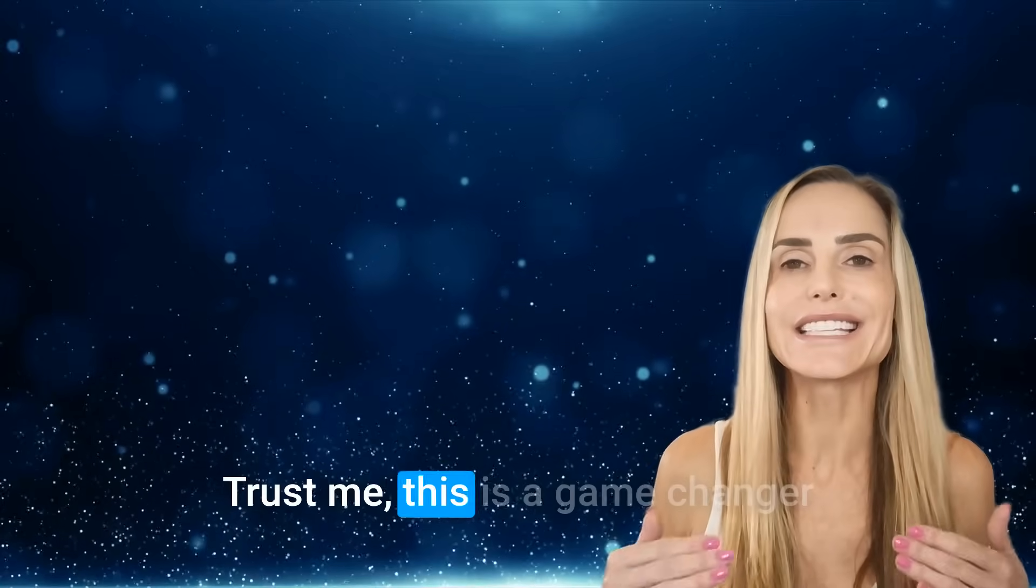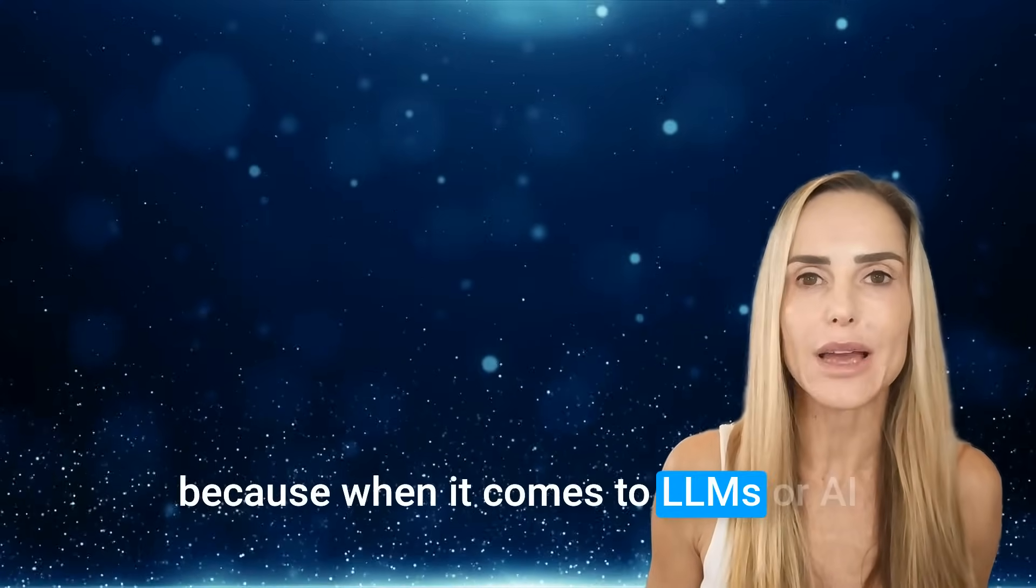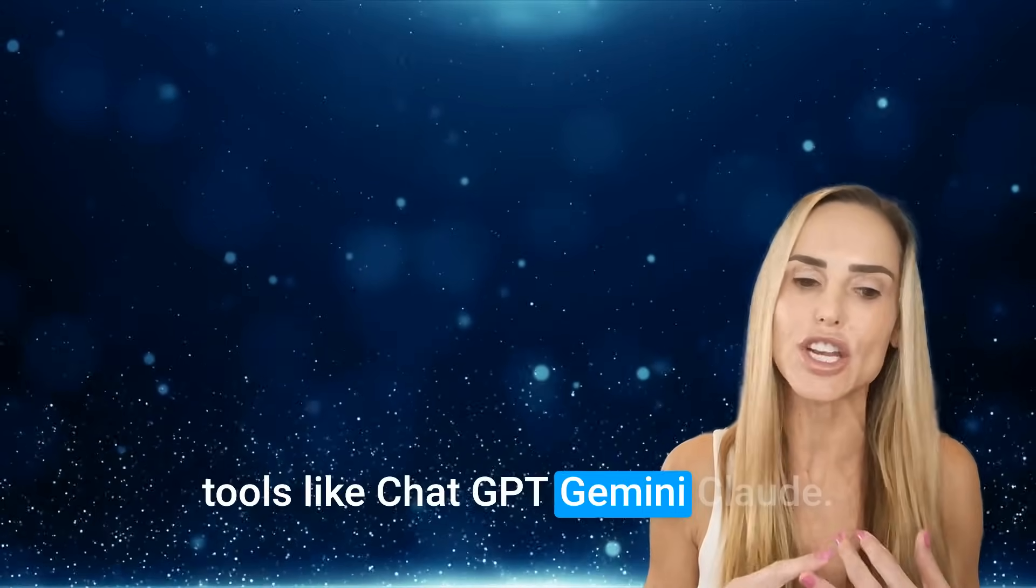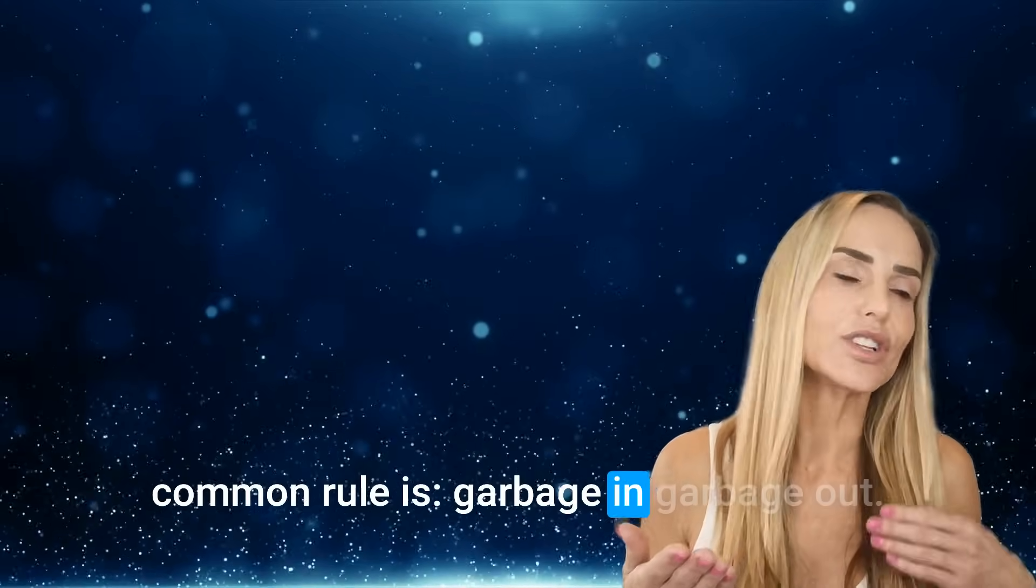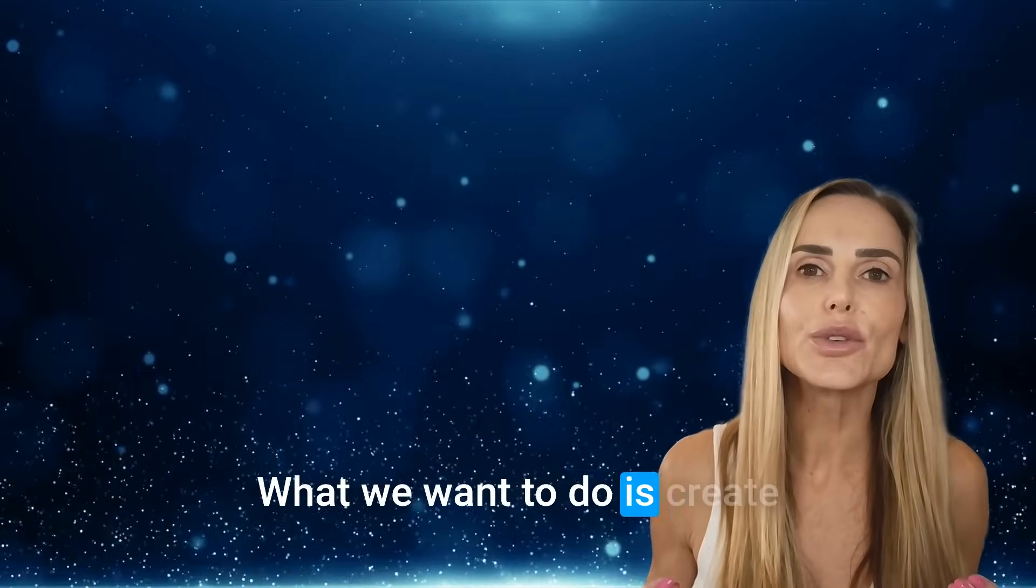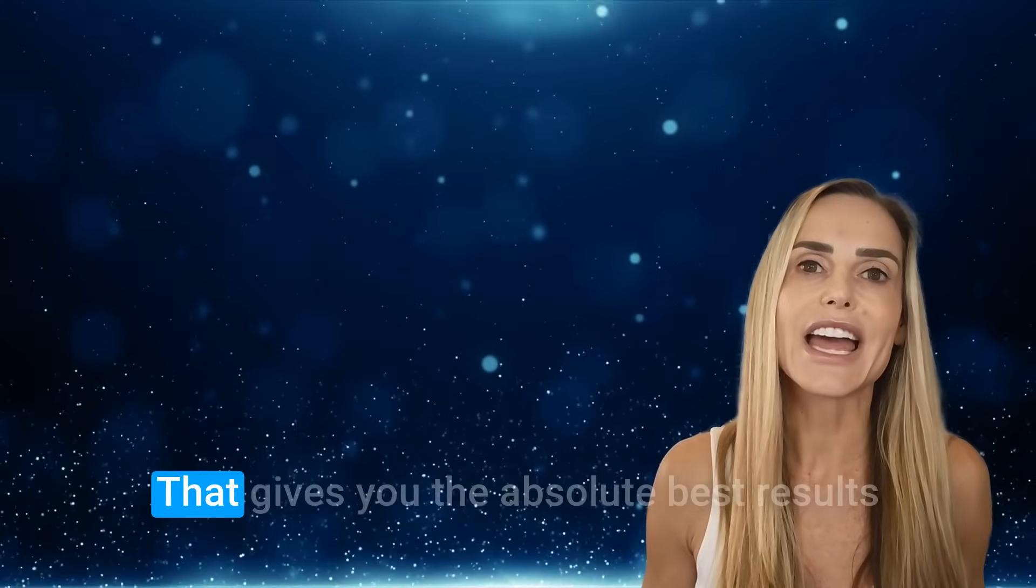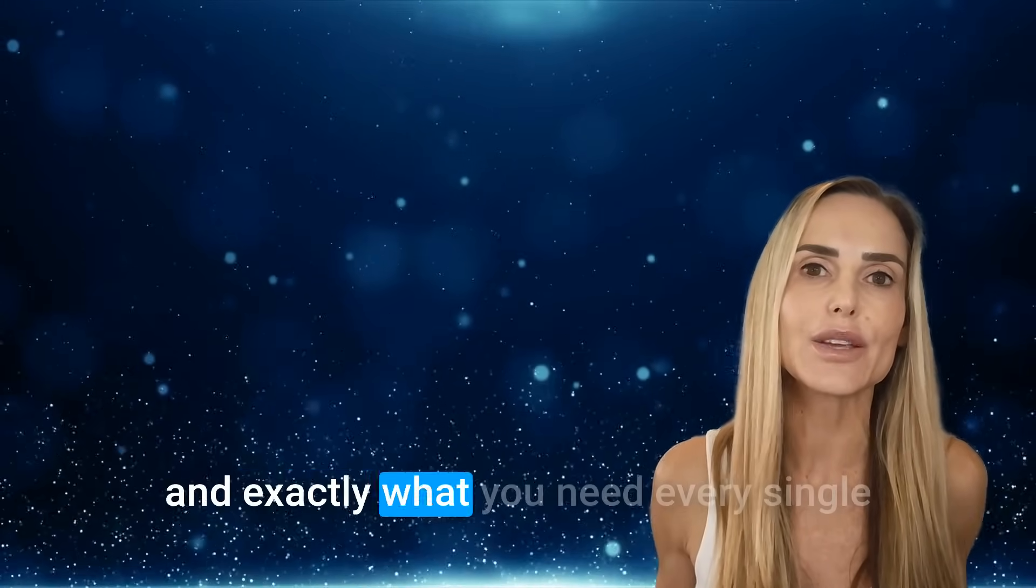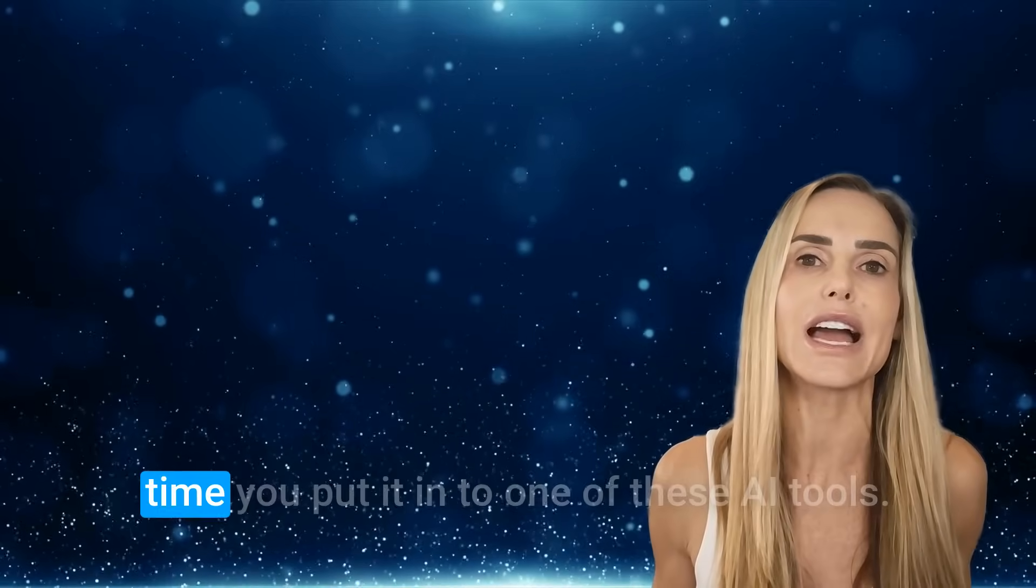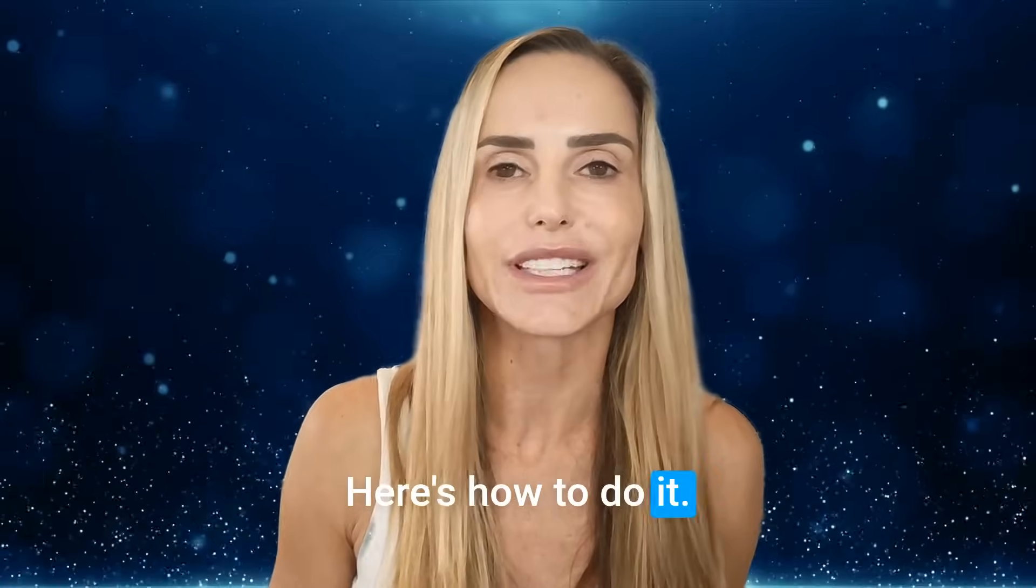That way you're never rewriting prompts. Trust me, this is a game changer because when it comes to LLMs or AI tools like ChatGPT, Gemini, Claude, the common rule is garbage in, garbage out. What we want to do is create a perfectly optimized prompt that gives you the absolute best results and exactly what you need every single time you put it into one of these AI tools. Here's how to do it.